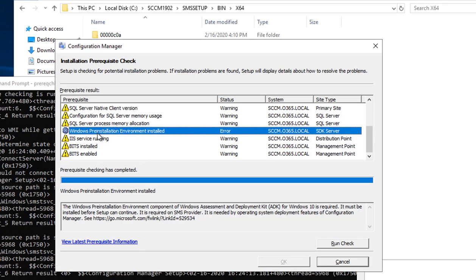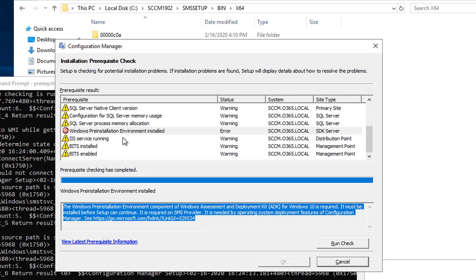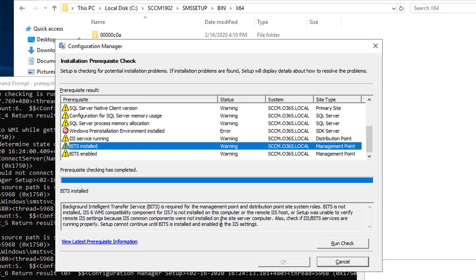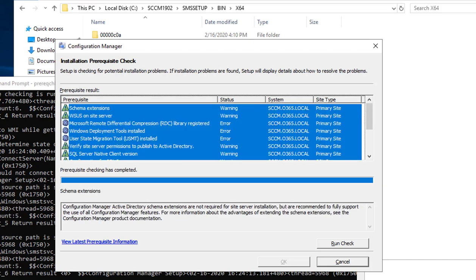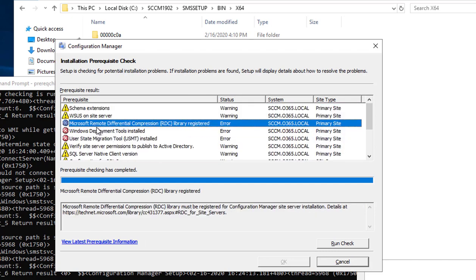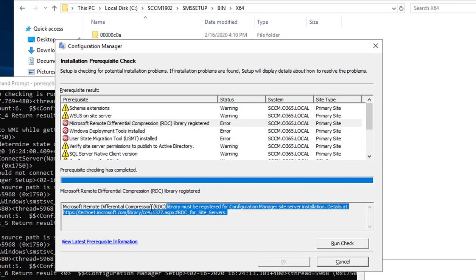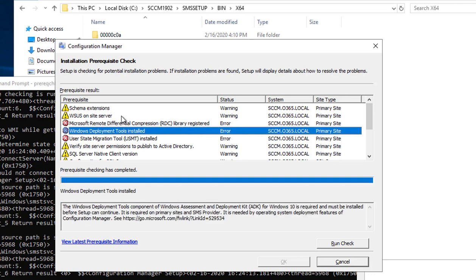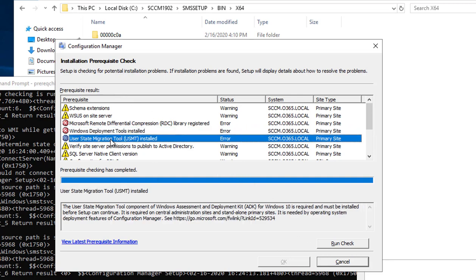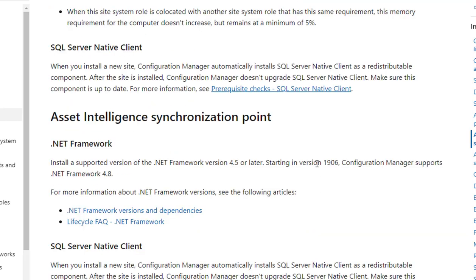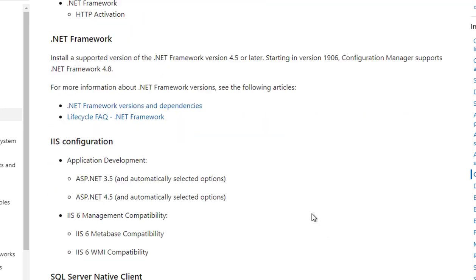There's a bunch of stuff I need to install before I can begin the installation of Configuration Manager. If you highlight one of them, for example Windows PE, there's information and a link where you can download the Windows PE bits. There's also a link for Microsoft Remote Differential Compression where you can read more about it and how to install it. I'm going to install all these components, then re-run the prereqs and continue with the installation. Just go to this website and see what features you need to enable or install.